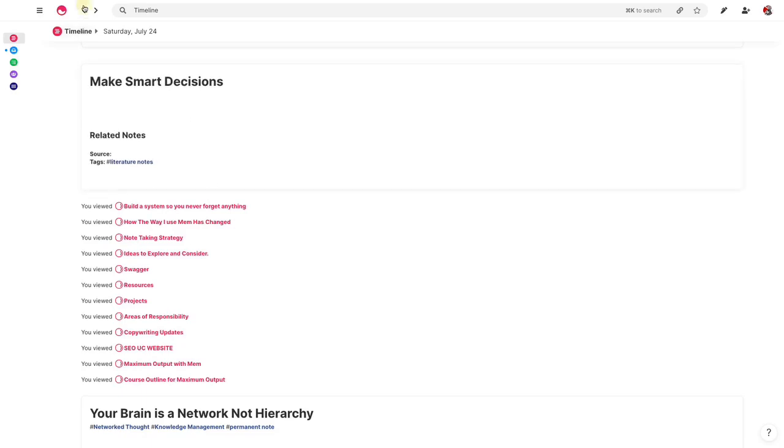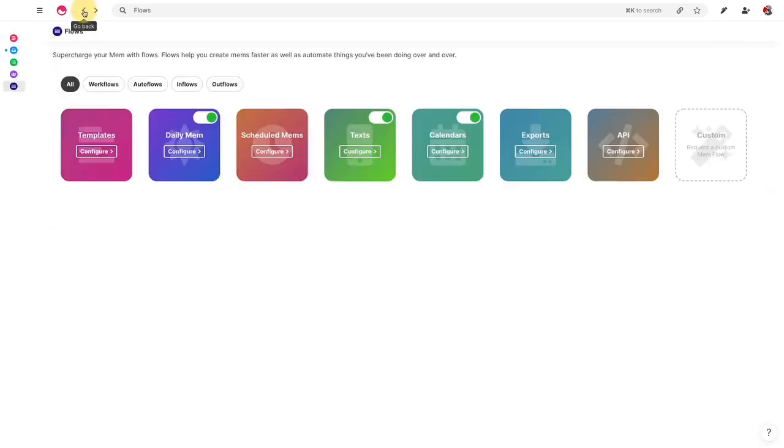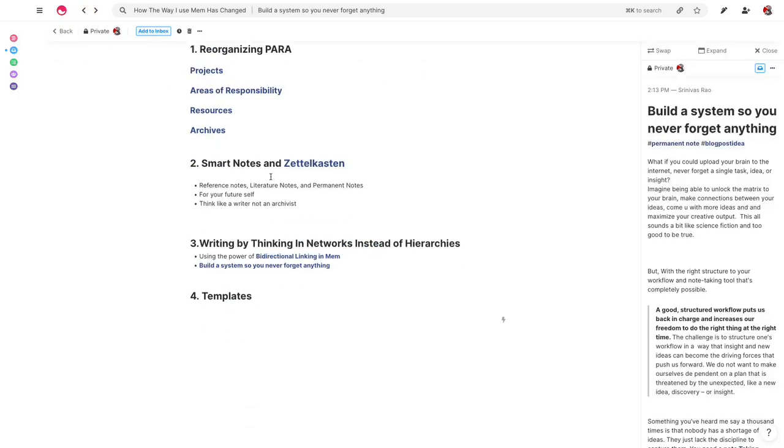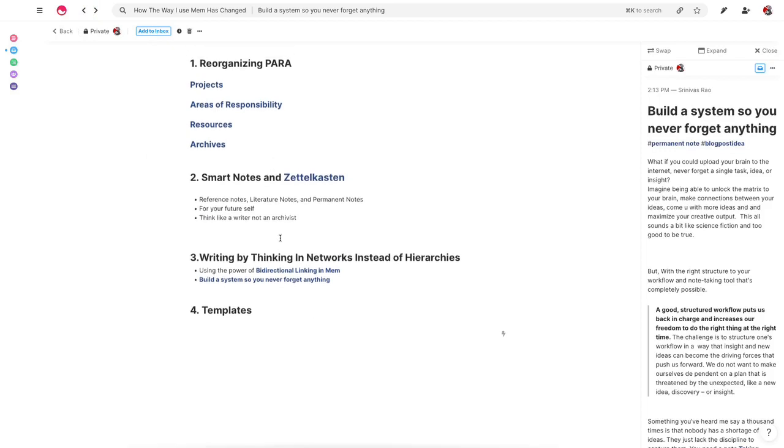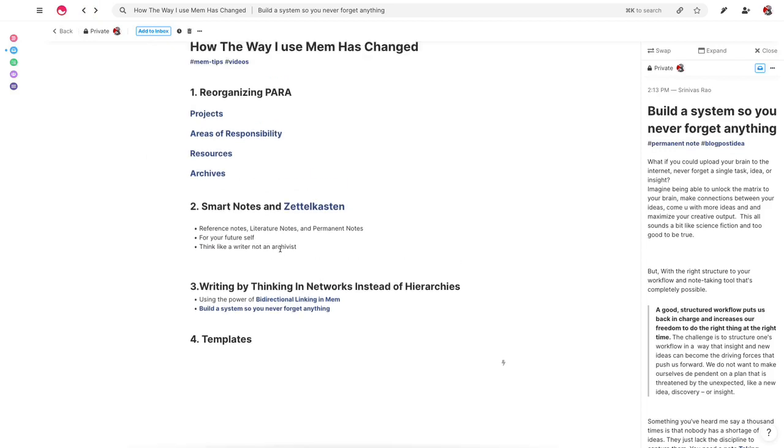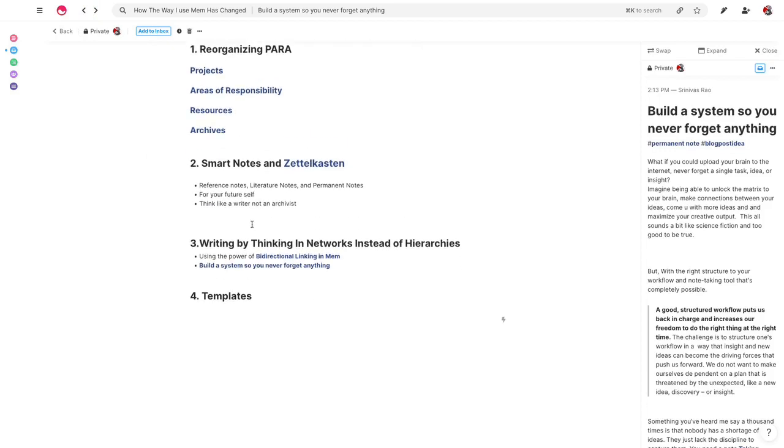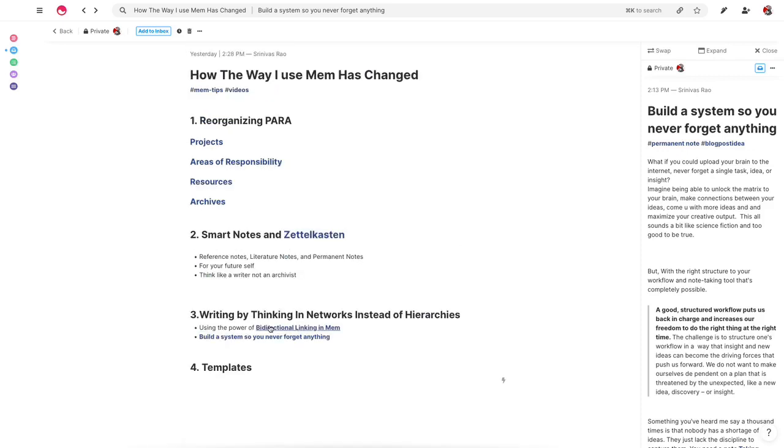So that actually is a high-level overview of how the way that I've used Mem has changed, how I am using it to maximize output. And like I said, I will include a link to a landing page for this course that I'm working on. And if you're interested, feel free to enter your email address. I promise I won't send you any unnecessary spam or crap. But yeah, that's basically how I'm using Mem to maximize output in a nutshell.